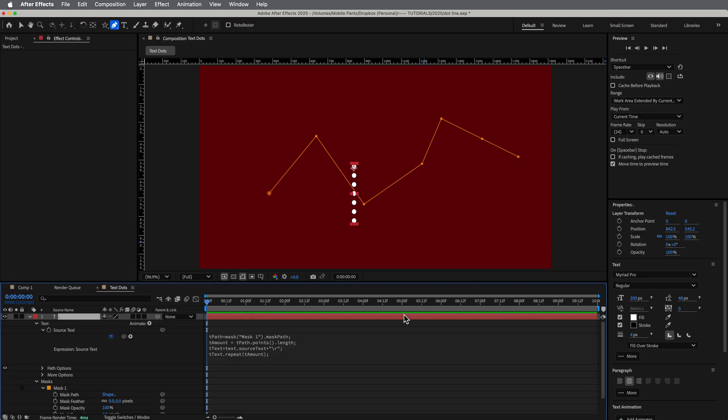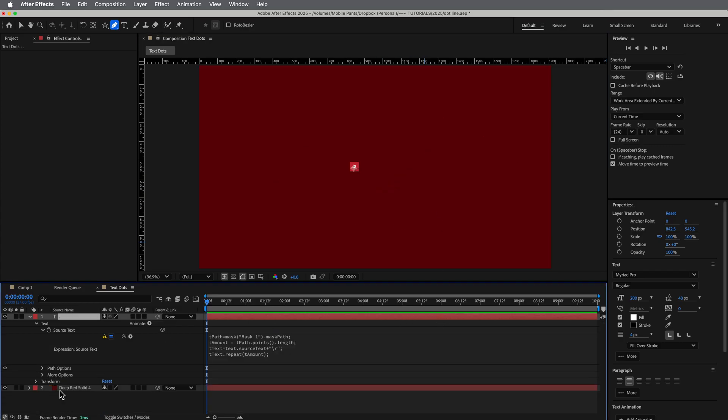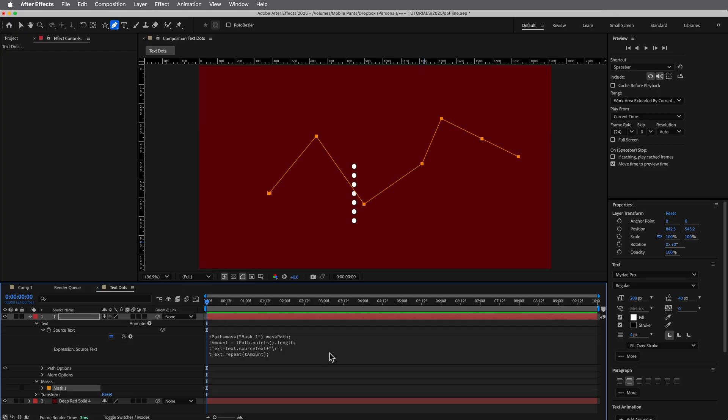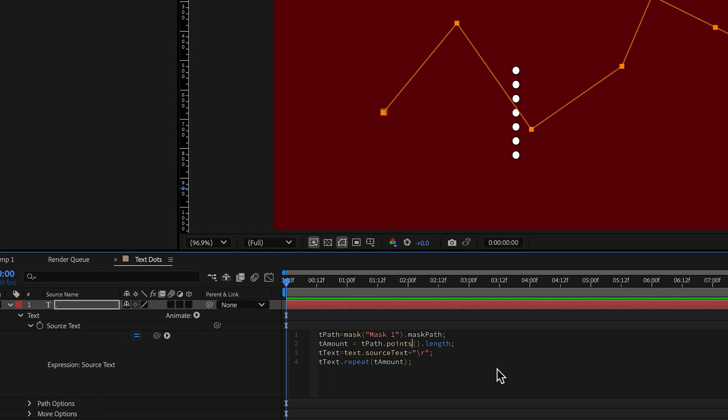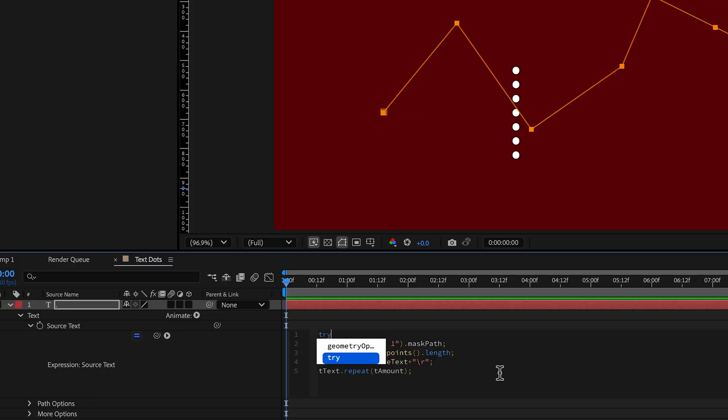Now we do have one little problem though, is if I were to take away this mask, the thing errors out, right? So we need to put in some logic to make it so it doesn't do that. And in After Effects, there's something called the try catch loop. And it's kind of like an if then statement, just works a little different. So instead of saying if you put try, so like try this code, right?